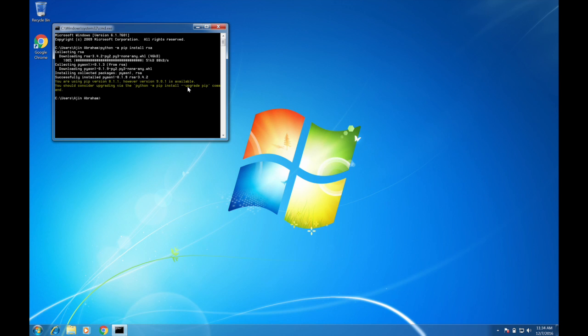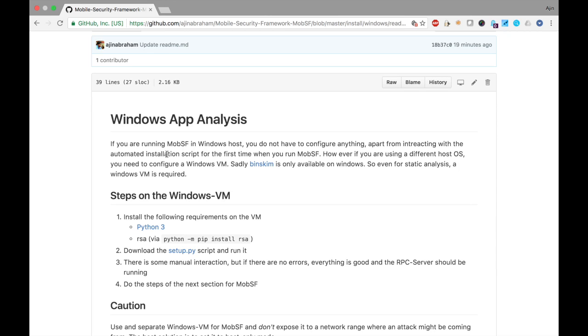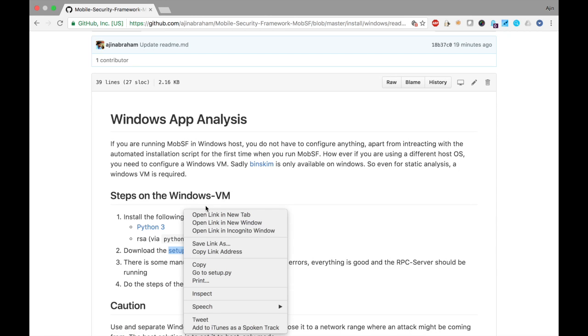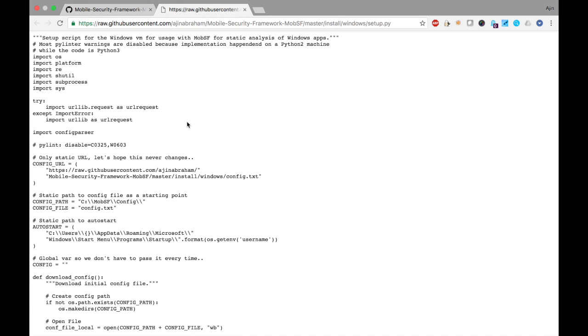So once we install RSA module, we need to download setup.py script and run it. Let's download it and run it on the Windows VM.